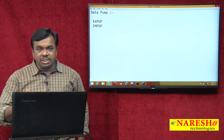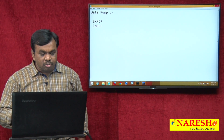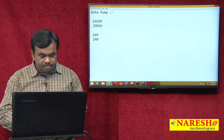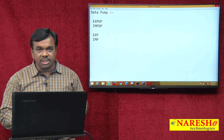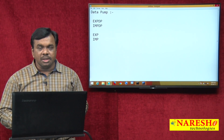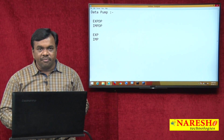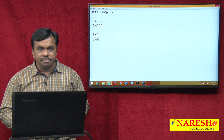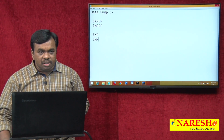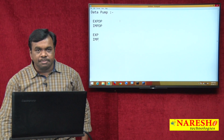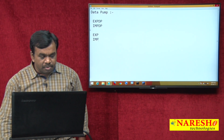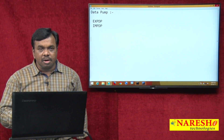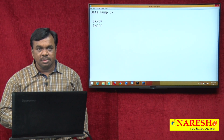Before 10G version, these tools also existed but were named exp and imp. From 10G onwards the tools are changed to expdp and impdp. The difference is performance — expdp and impdp give better performance than exp and imp.